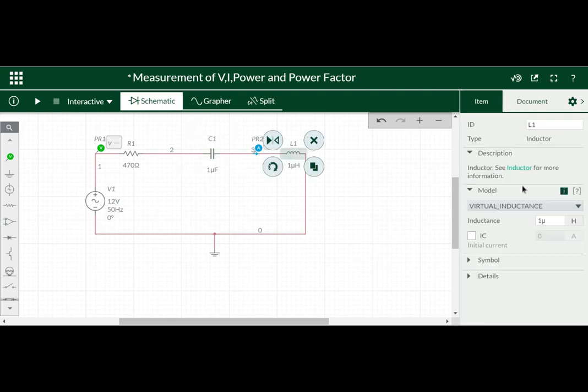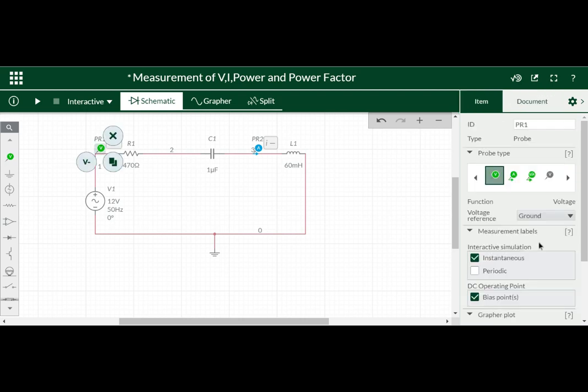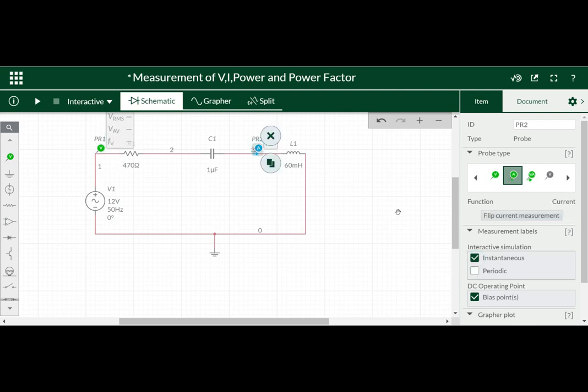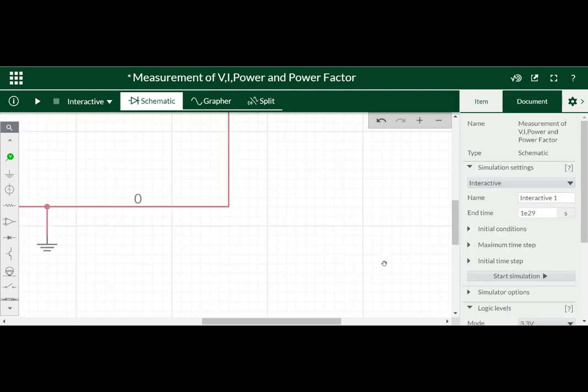To type microfarad we can type here U so that it will be considered as microfarad. And then for inductor it is 60 millihenry. So 60 small m, then that becomes 60 millihenry. Then for voltmeter probe, we can select periodic instead of instantaneous so that the voltage and current will be varying. If you select periodic then we will get all the values there.